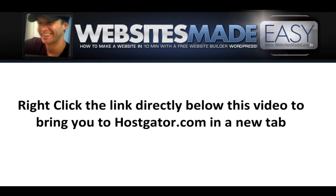Right-click the link directly below this video to bring you to Hostgator.com in a new tab. I will see you in a moment over at Hostgator.